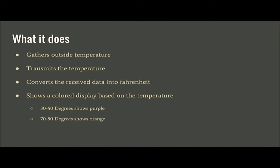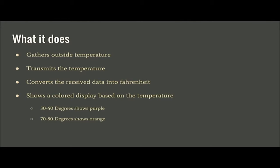Essentially what it does - our end goal is to gather the temperature from outside, transmit the temperature via the XBs that we have, convert that information into degrees, and display them via the NeoPixel from Adafruit.